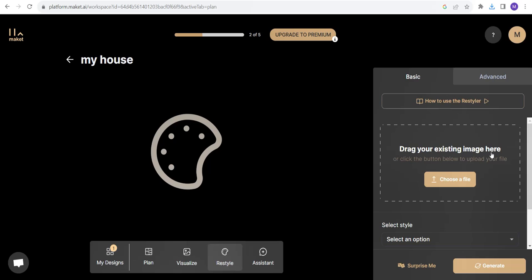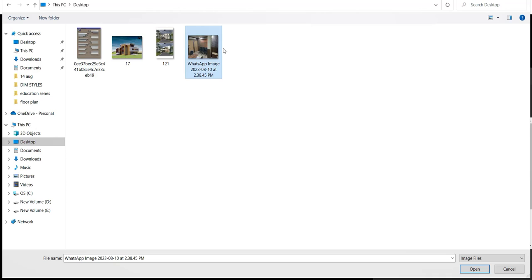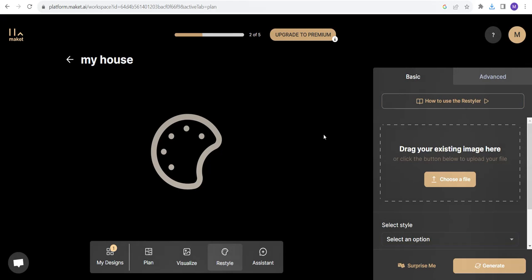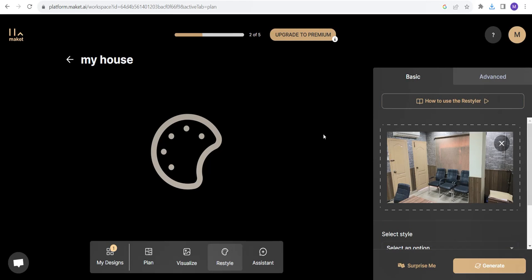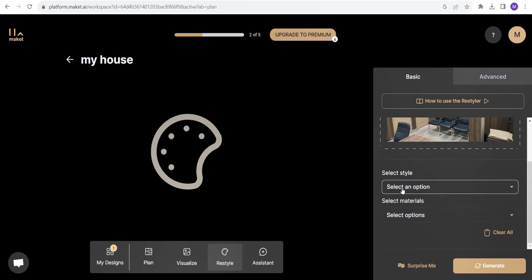Drag your existing image here or click the button below to upload your file. Let's upload a file. I have an interior image that needs a lot of work. Let's open it up. This is the interior I have. Let's see what options it's giving.